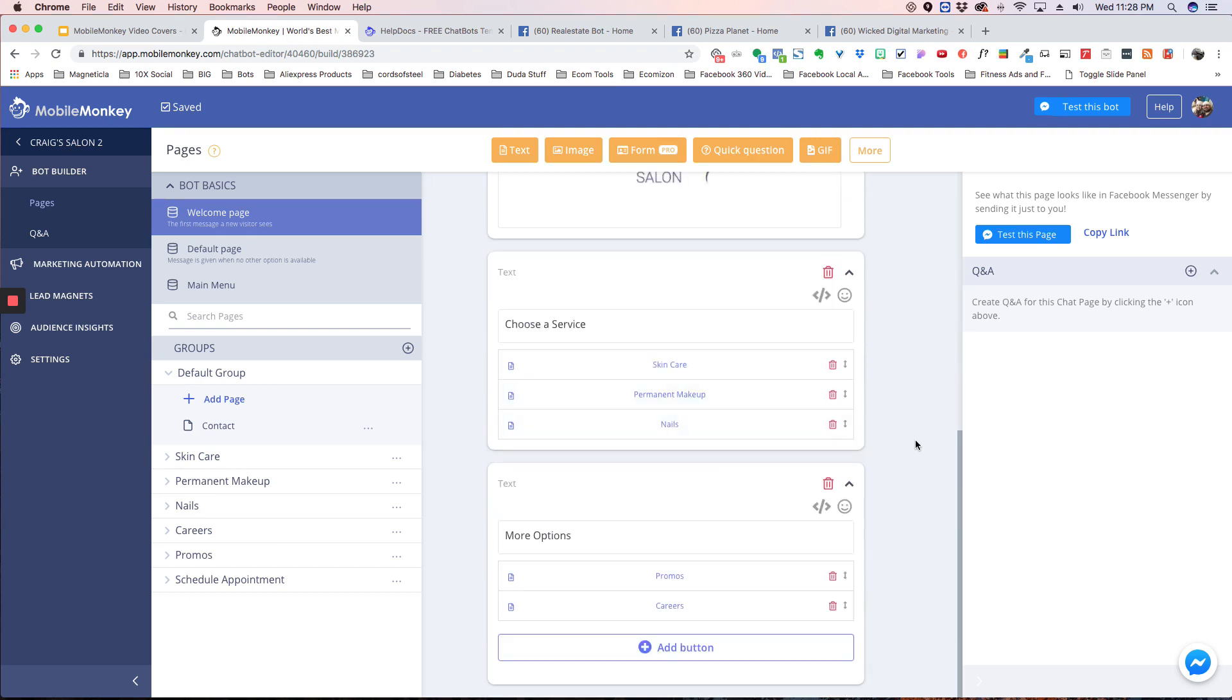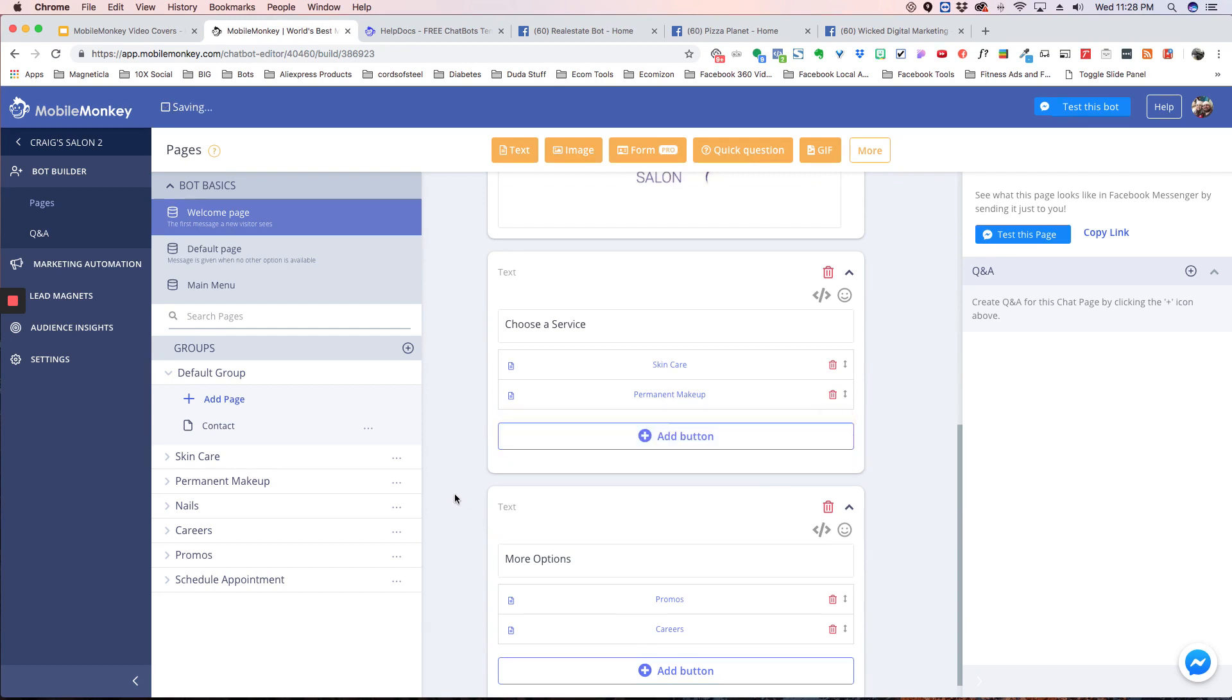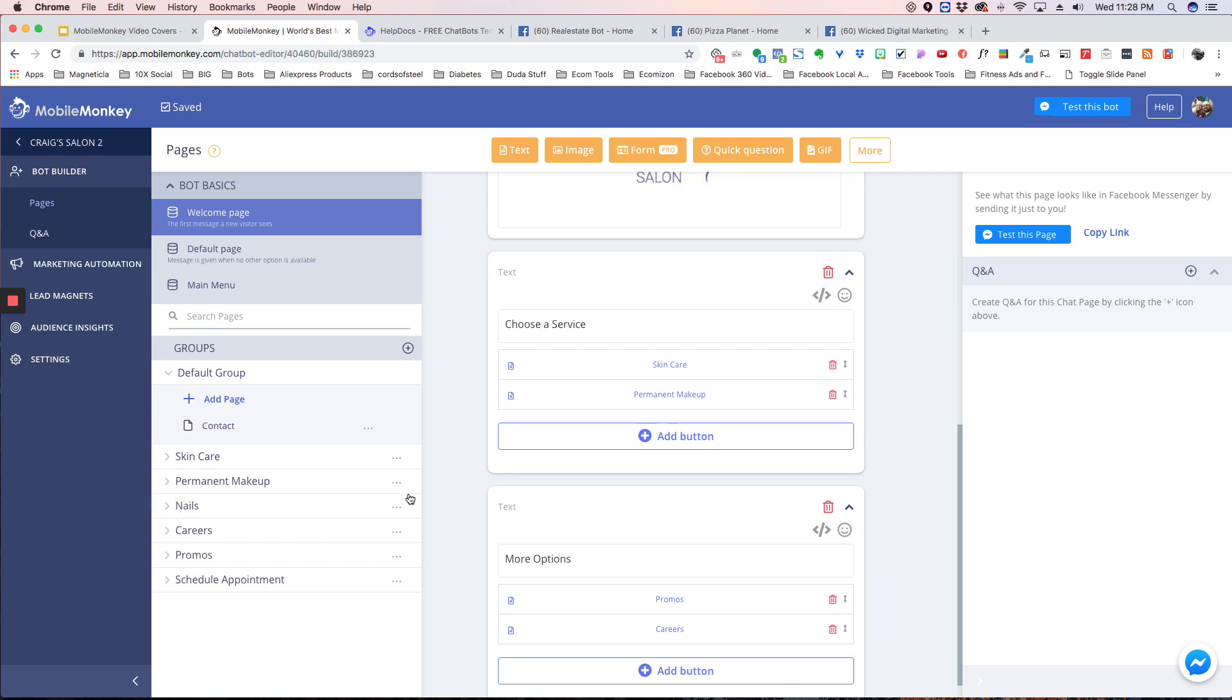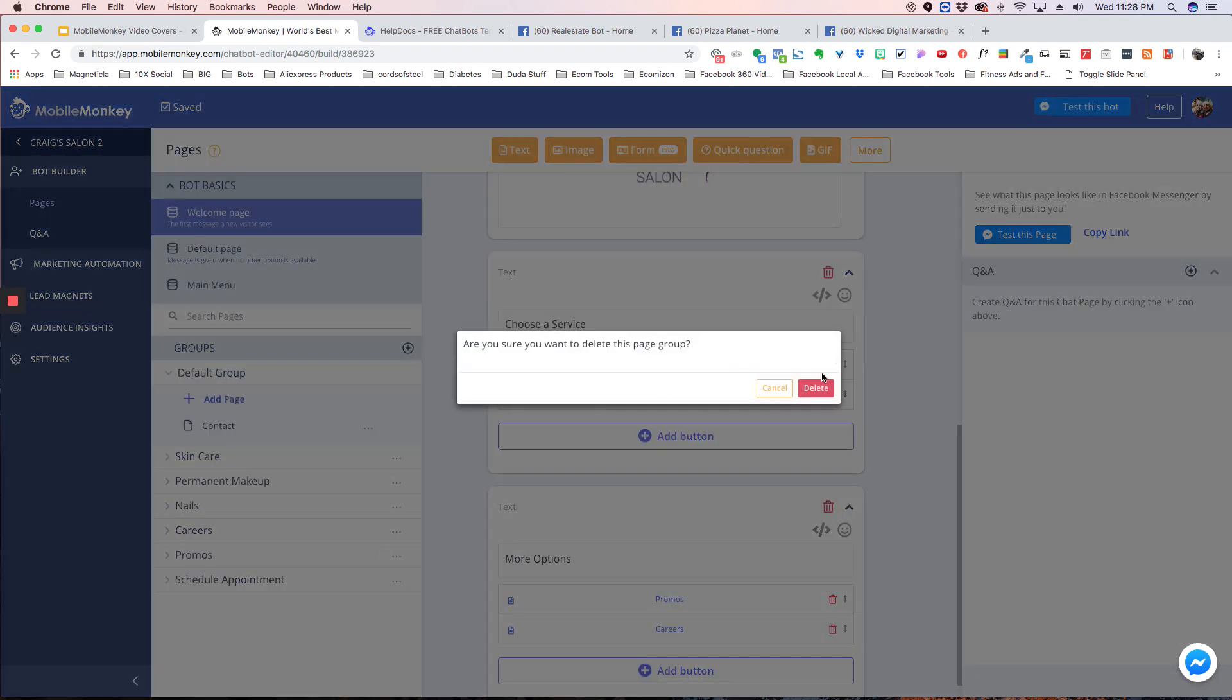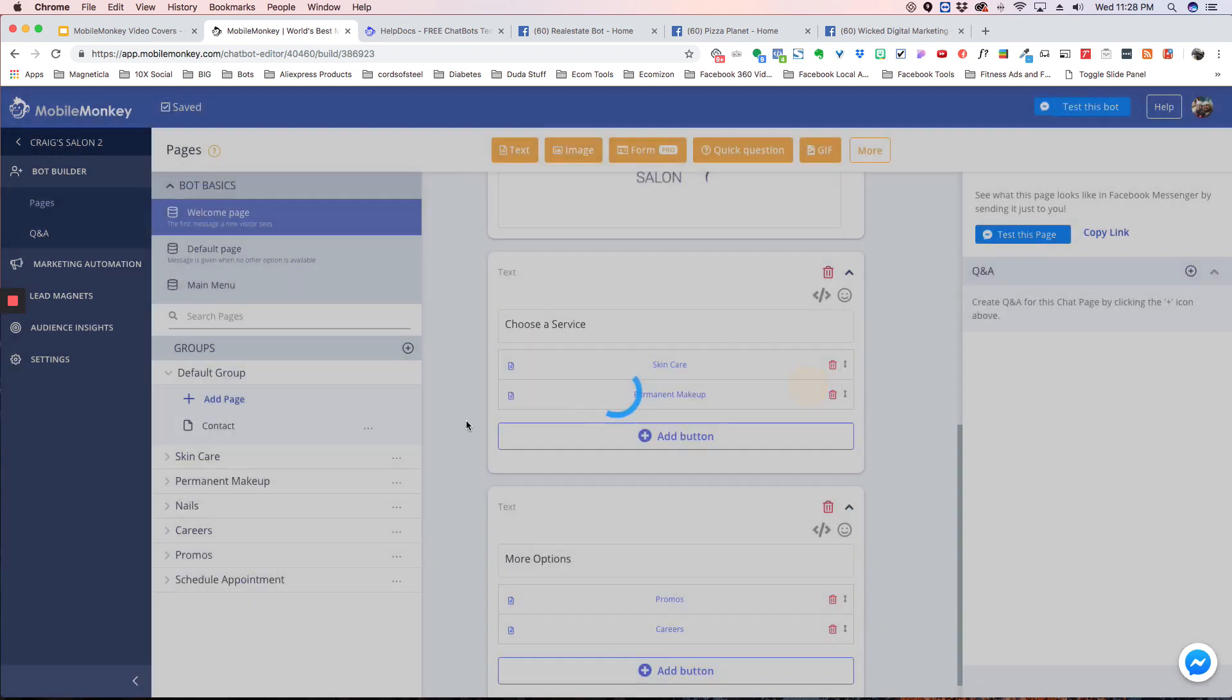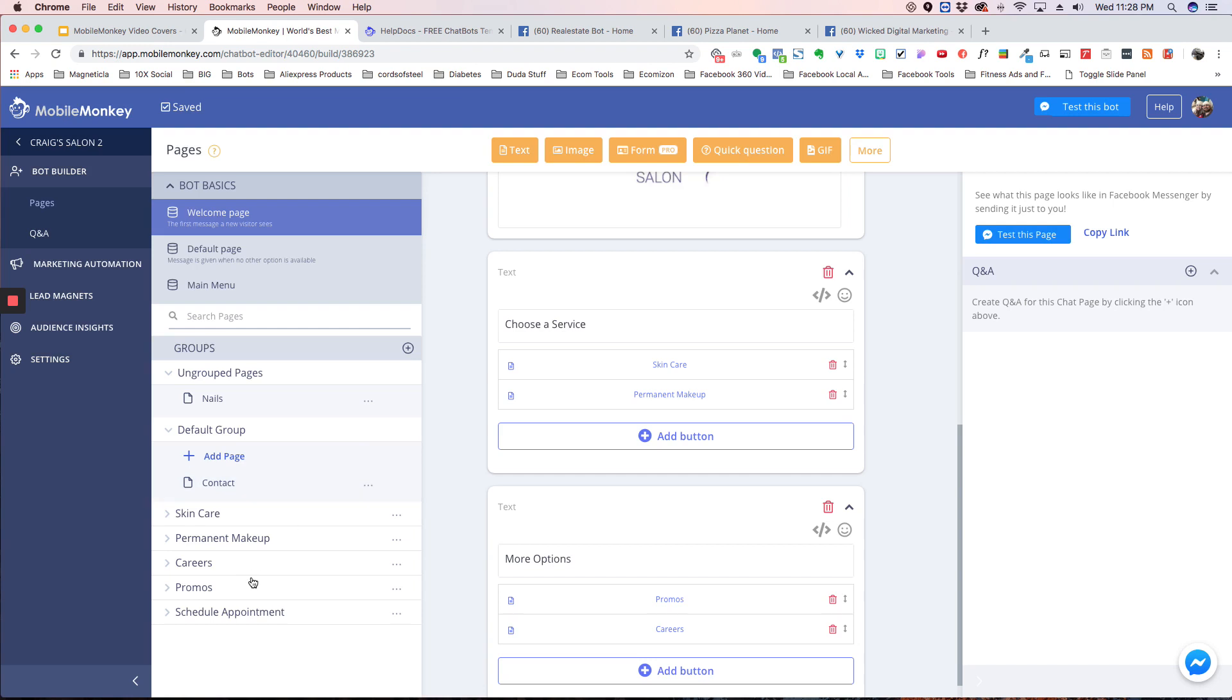We can, let's say we don't have nails, so we can take that out, and over here, you can also take it out here, delete that, and now that's gone.